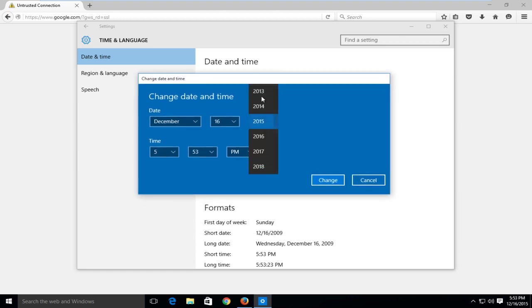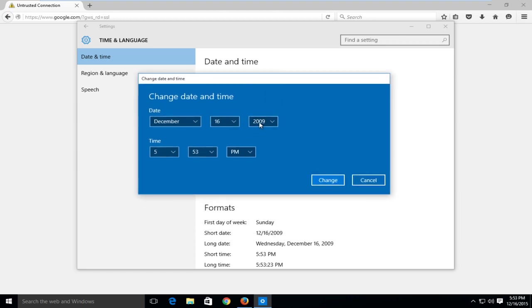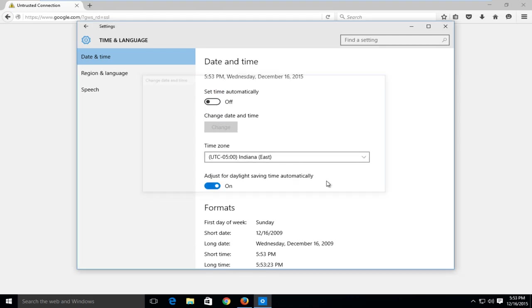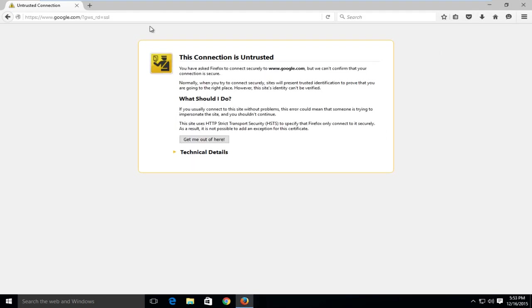If you had a different time, say if it was 2009 or something, you would have to change it to the correct date. Today's date as of this recording is December 16th, 2015, so I would save my changes by left-clicking on change here and then close out of here.